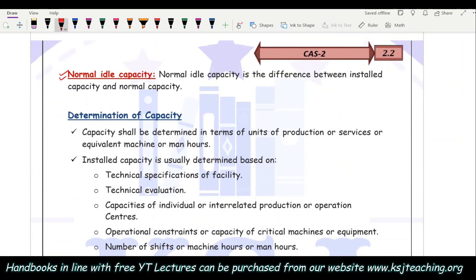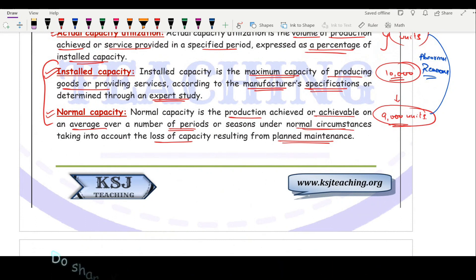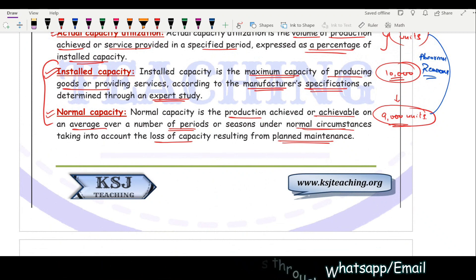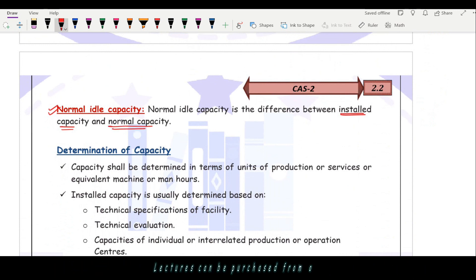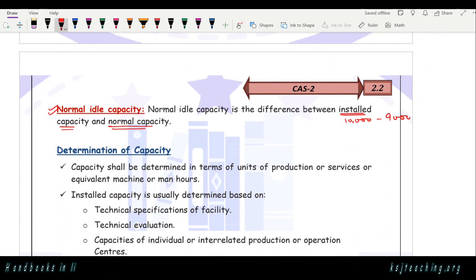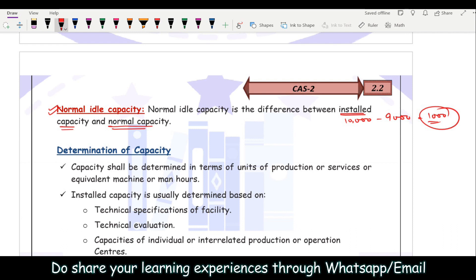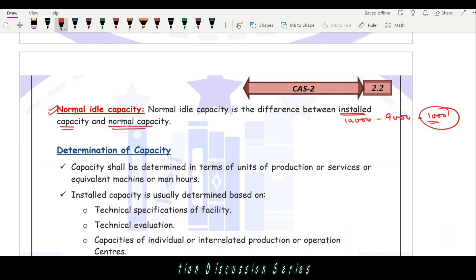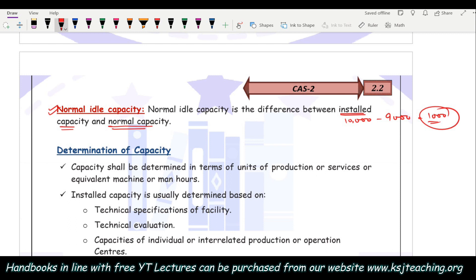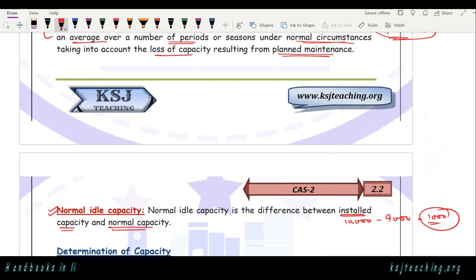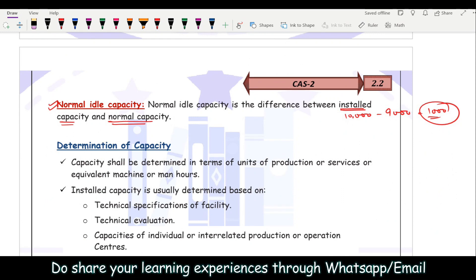Then there is normal idle capacity, which is the difference between installed capacity and normal capacity. Installed capacity is 10,000 and normal capacity is 9,000, so this 1,000 units is the normal idle capacity — due to normal idle time. Workers need rest, lunch breaks, and tea breaks, and there can be planned maintenance of machinery. These are normal, unavoidable reasons incorporated into the job.